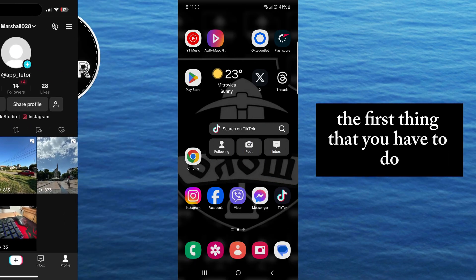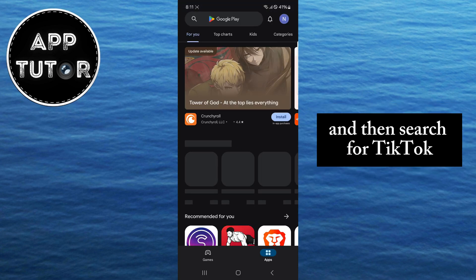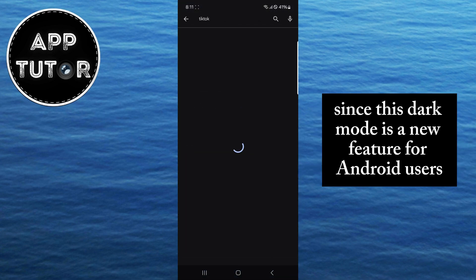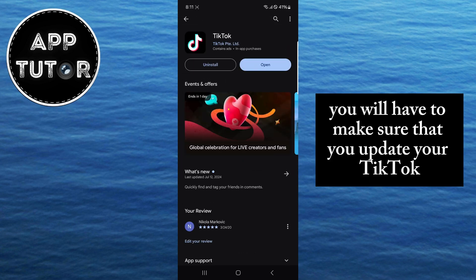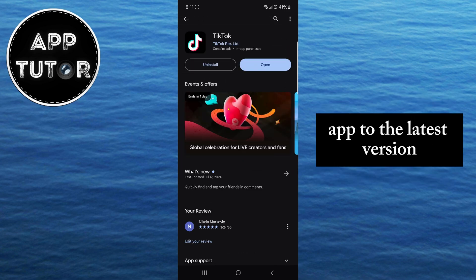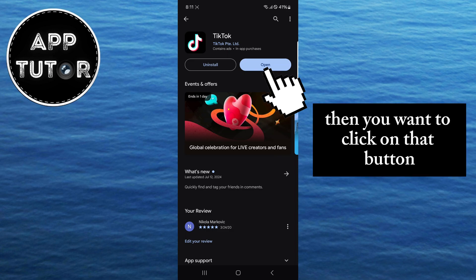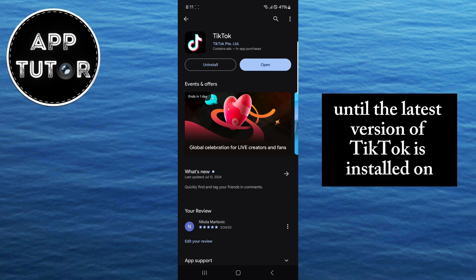The first thing that you have to do is to go over to your Google Play Store and then search for TikTok. Since this dark mode is a new feature for Android users, you will have to make sure that you update your TikTok app to the latest version. So if it says update right here, then you want to click on that button and wait a couple of minutes until the latest version of TikTok is installed on your device.